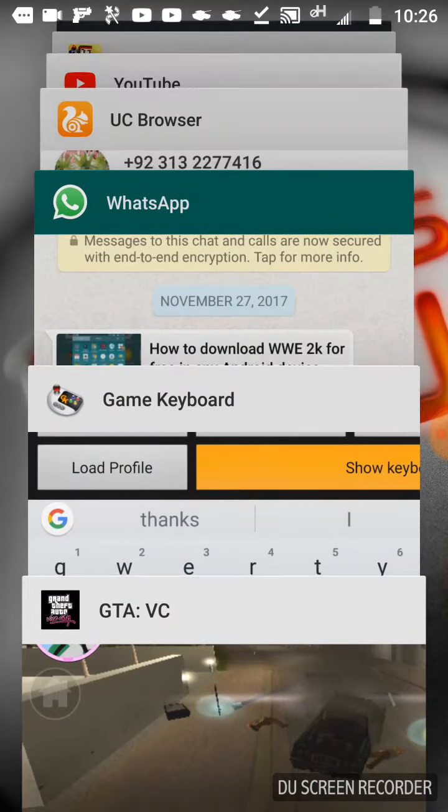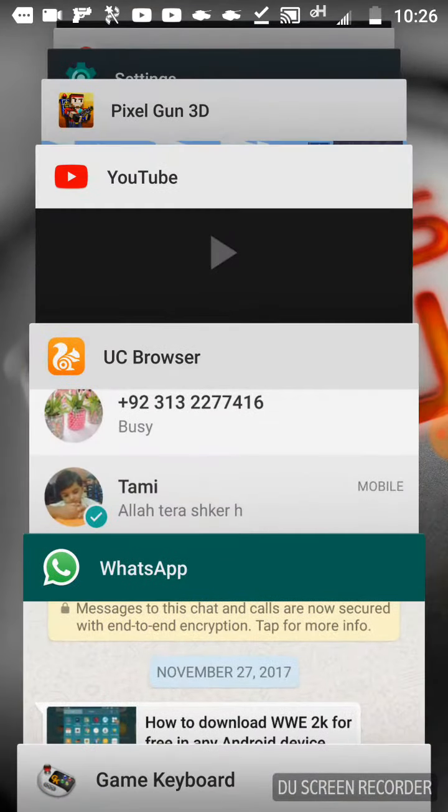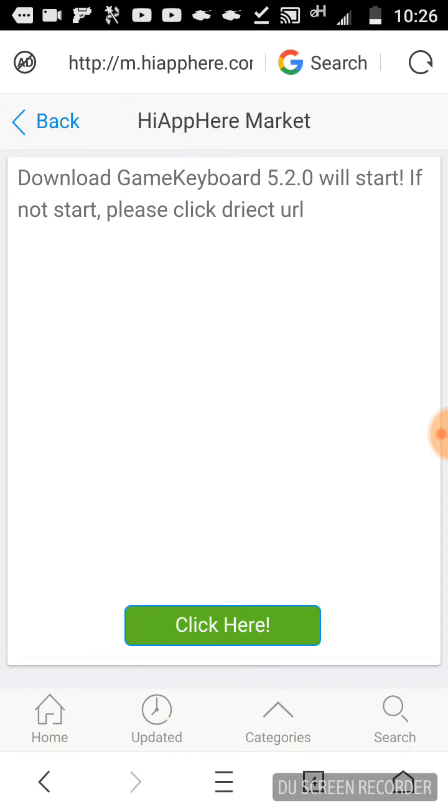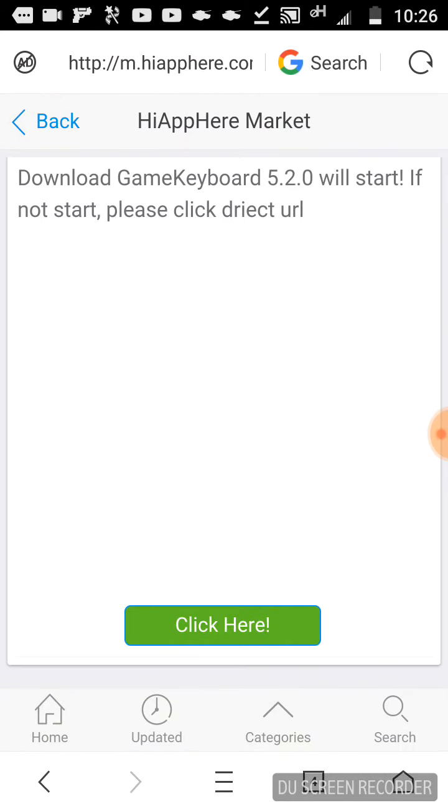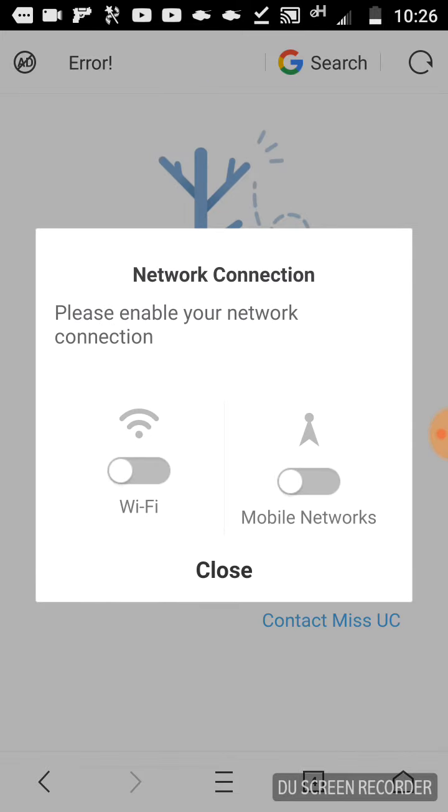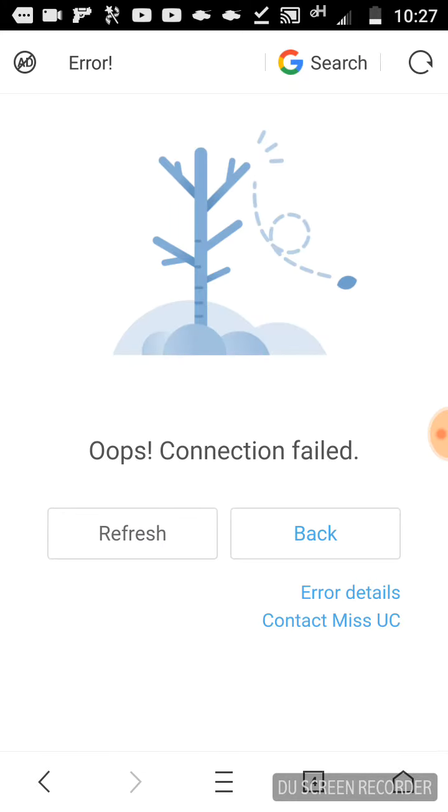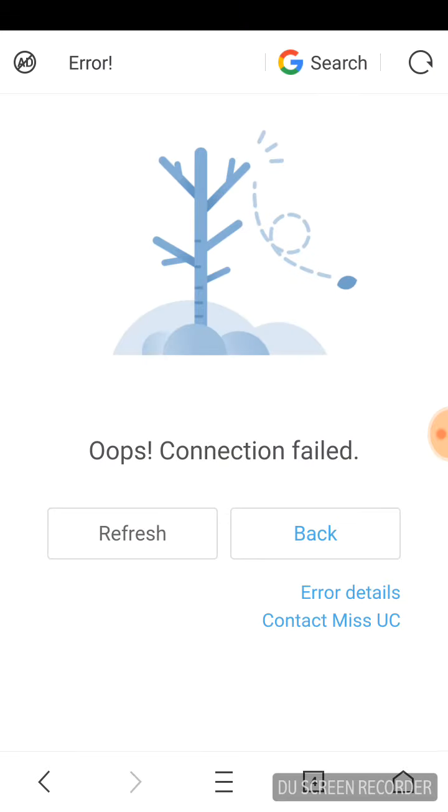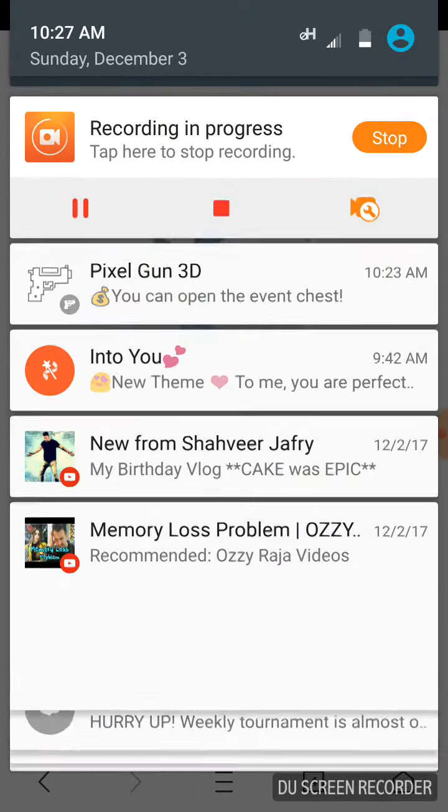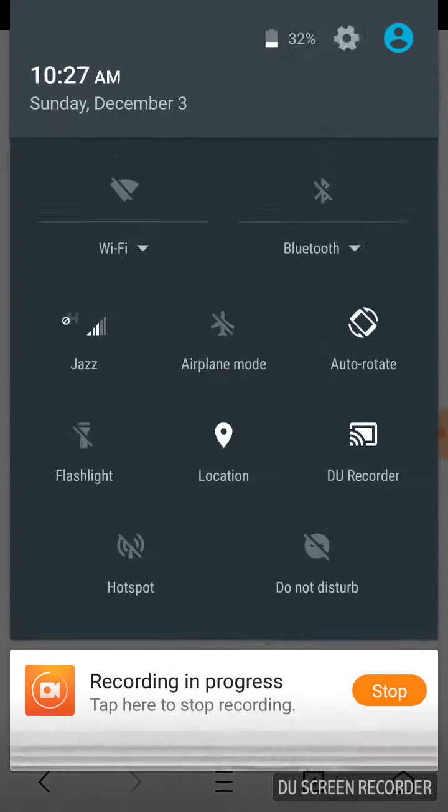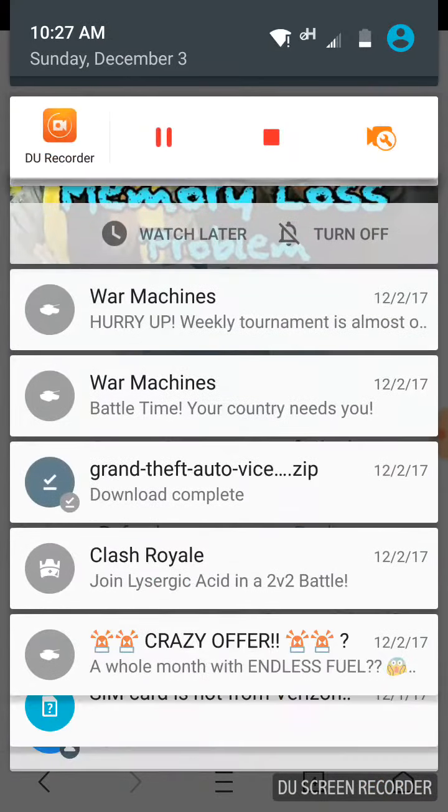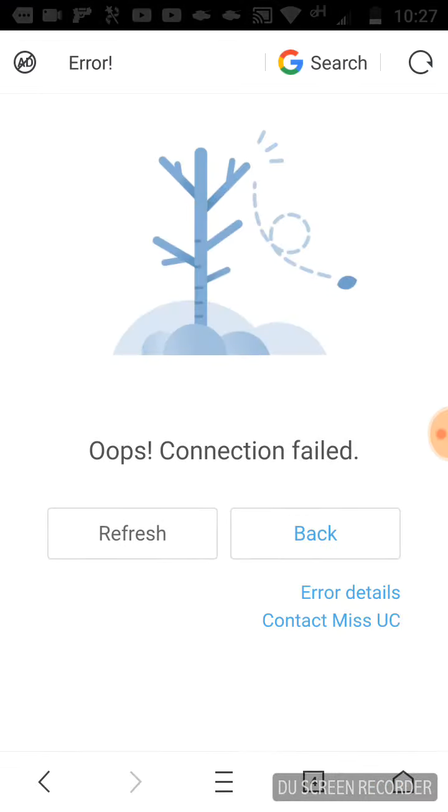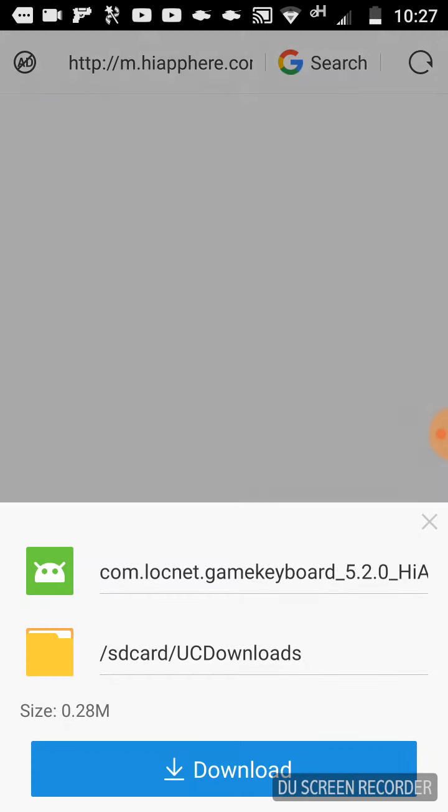You have to click on that link and open with UC browser. After opening it, you have to click on the green 'click here' button and the download option will appear. I am not downloading because I have already downloaded and after you download you have to install the game.